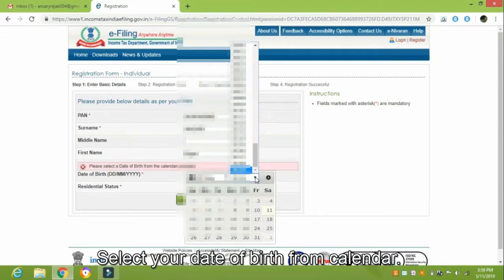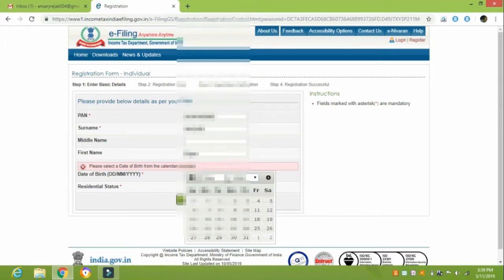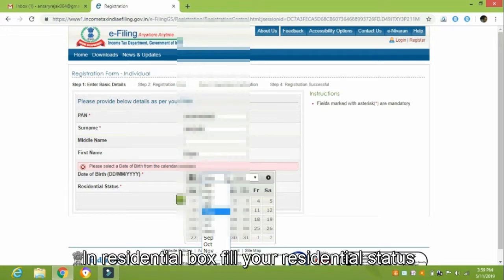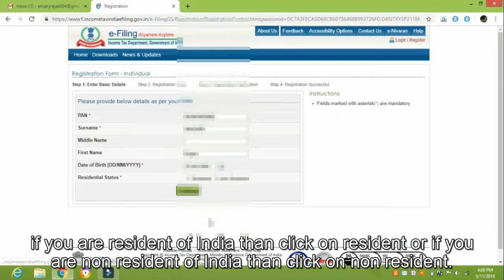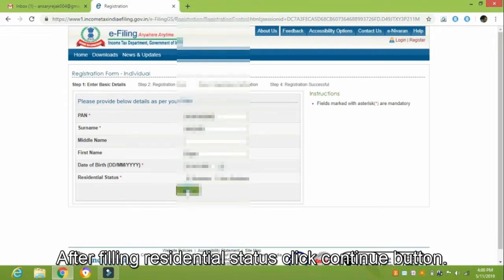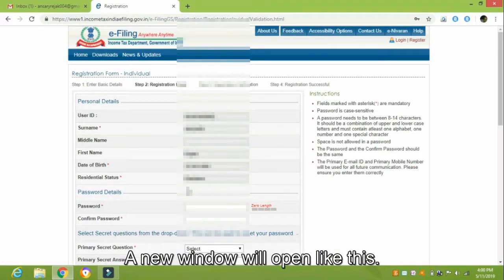Select your date of birth from the calendar. In the Residential box, fill in your Residential Status. If you are a Resident of India, click on Resident; if you are a Non-Resident of India, click Non-Resident. After filling in the Residential Status, click the Continue button — a new window will open.